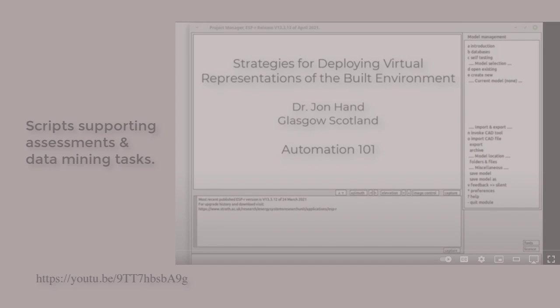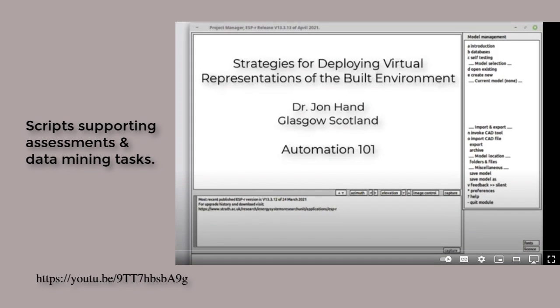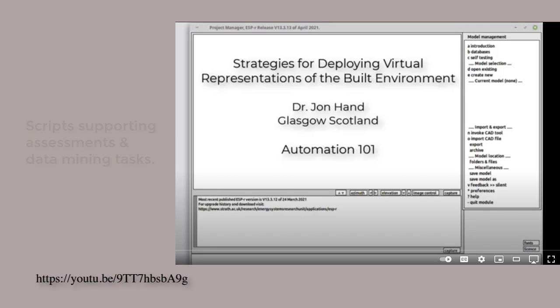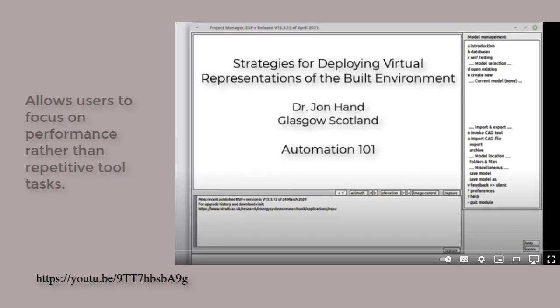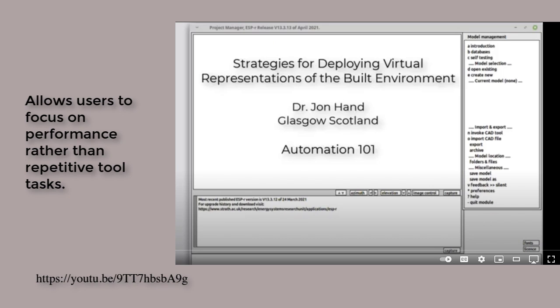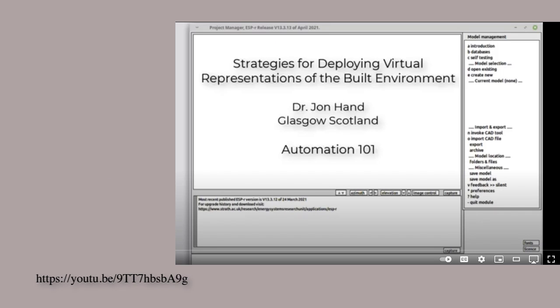In a previous video, Automation 101, I looked at classic uses of driving simulation assessments and data mining tasks. The point of those scripts were to allow the user to focus on understanding how performance has evolved rather than interactions with the tool.